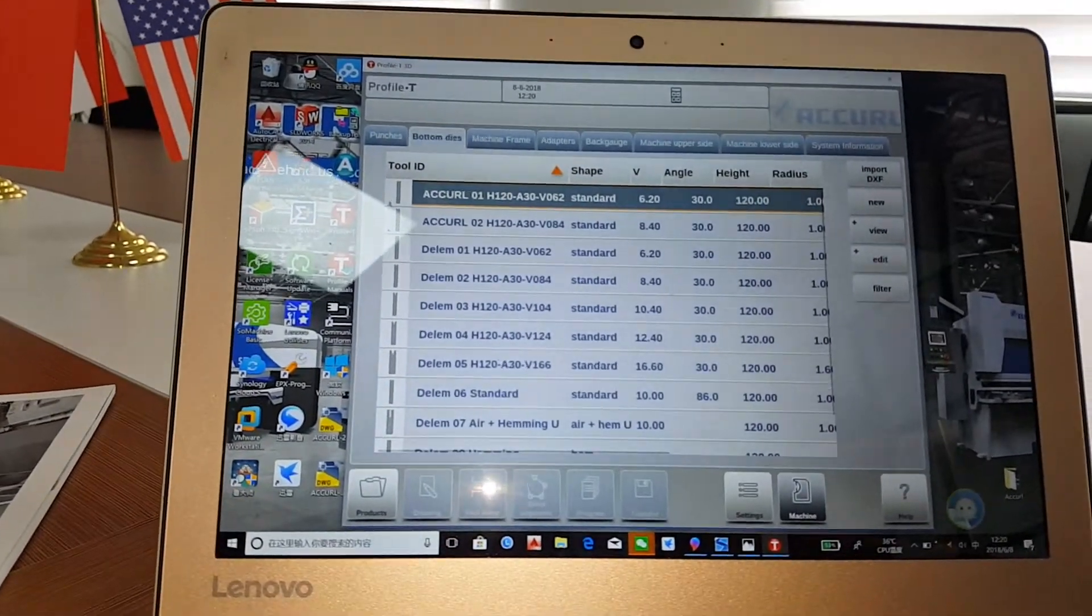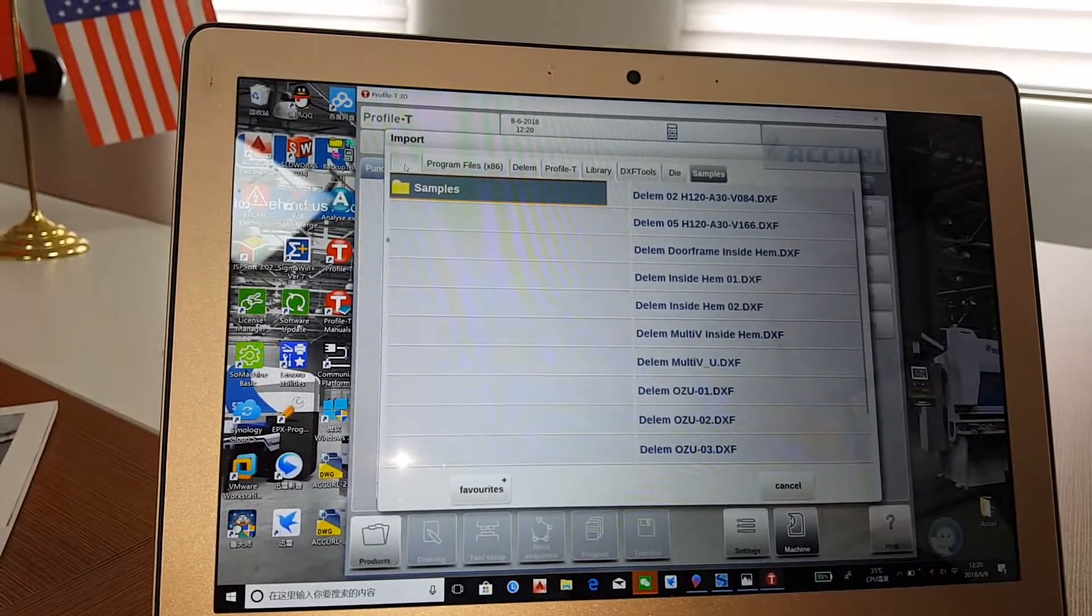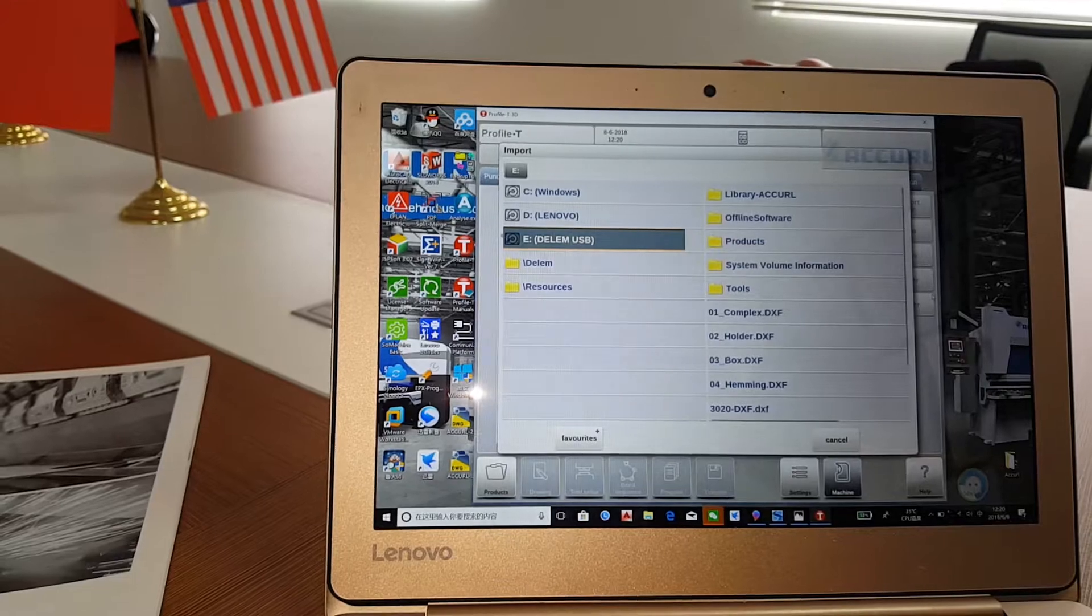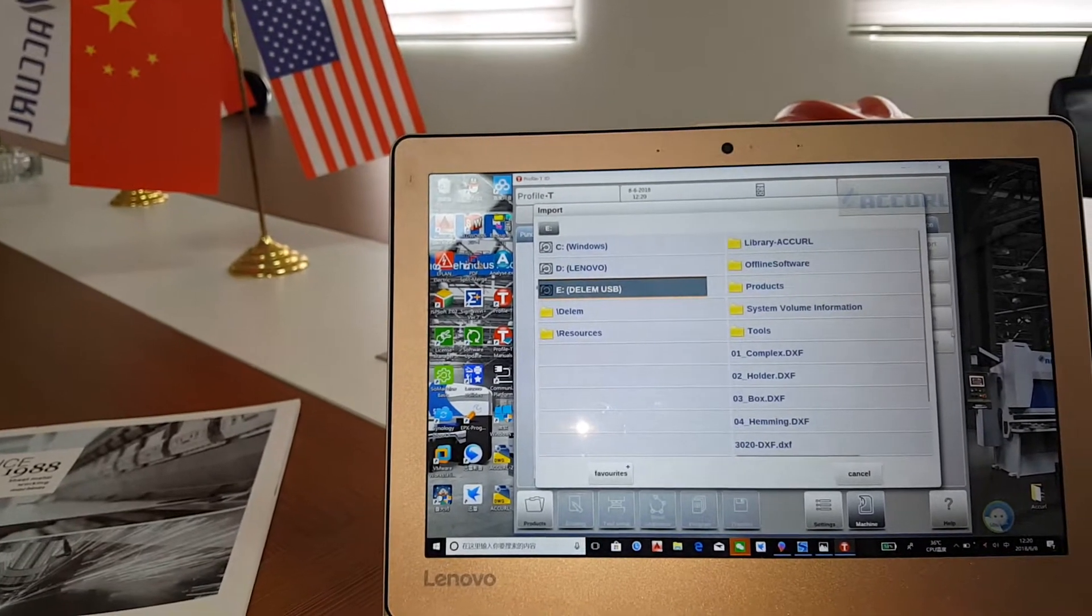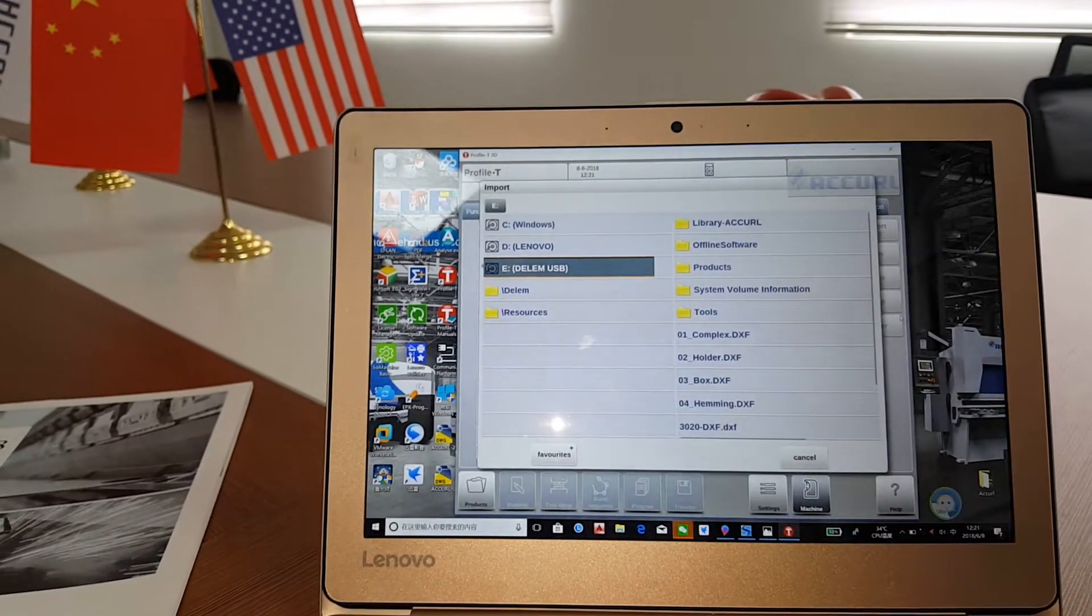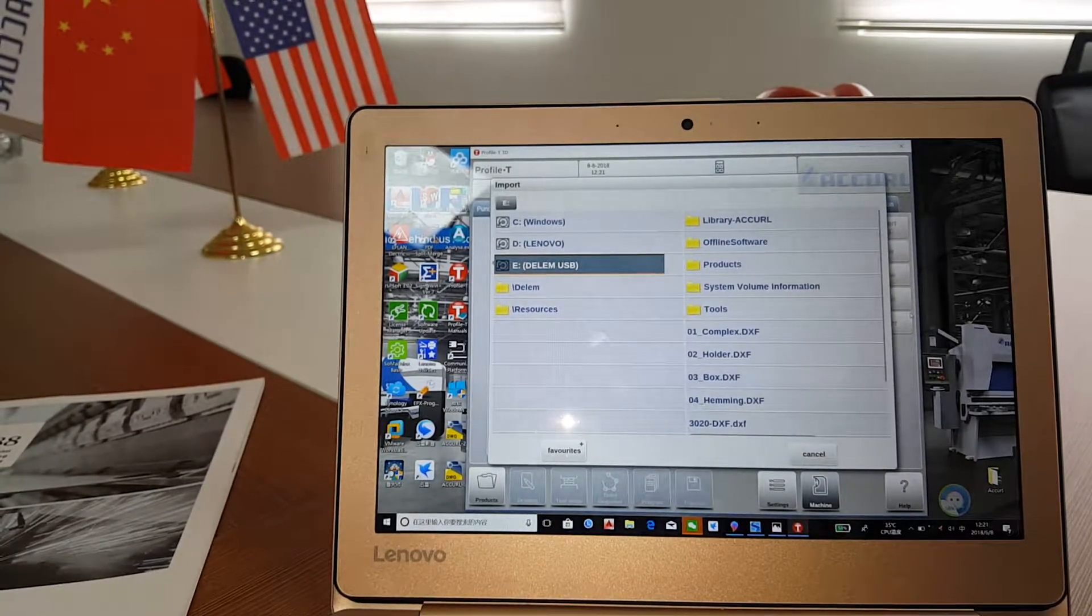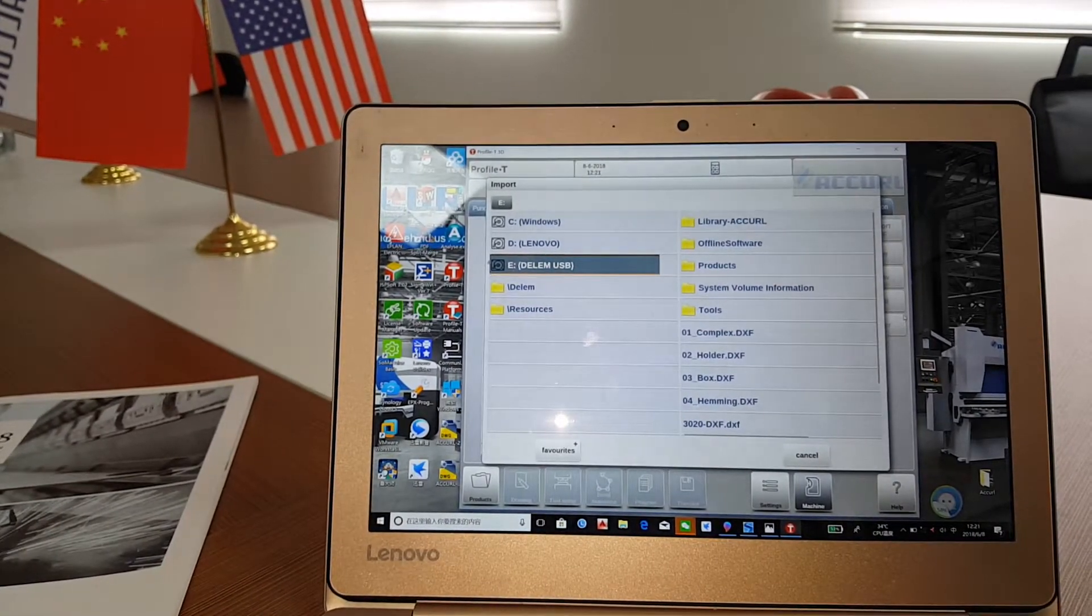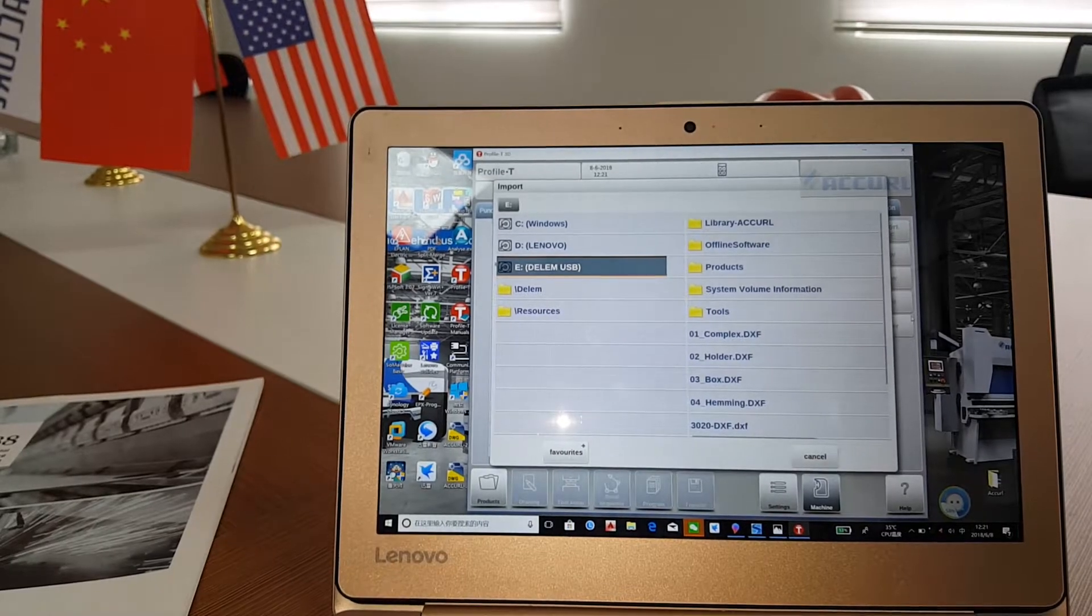Now we will show you how to use it. First, you need to input the mold die drawing. The first way is to use the USB drive to input the drawing into this part. And the second way is the engineer can send the drawing like the DXF or other file versions to the worker's computer. And the worker can send the files in the computer to the software.